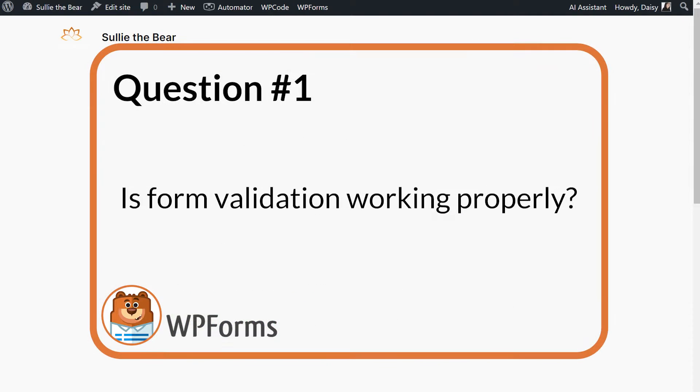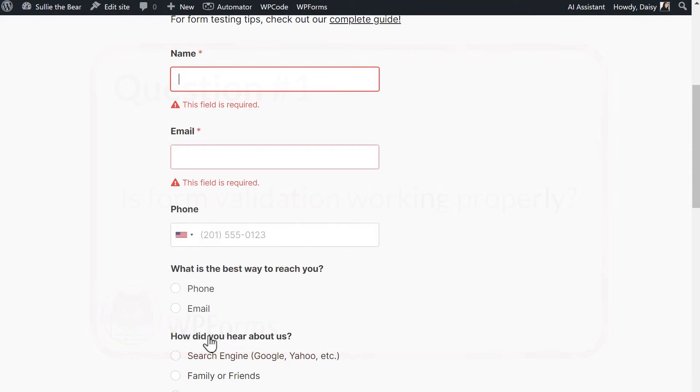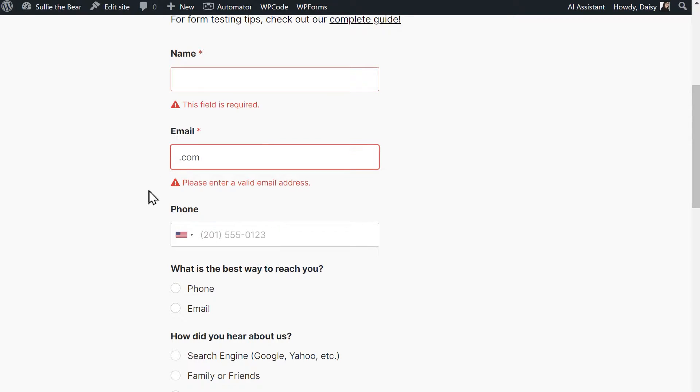Question 1. Is form validation working properly? Validation messages appear in red text and are the messages that tell users things like, this field is required or please enter a valid email address. These messages are important as they can provide instructions to users who may be a little confused when filling out your form or maybe skipped something by mistake.